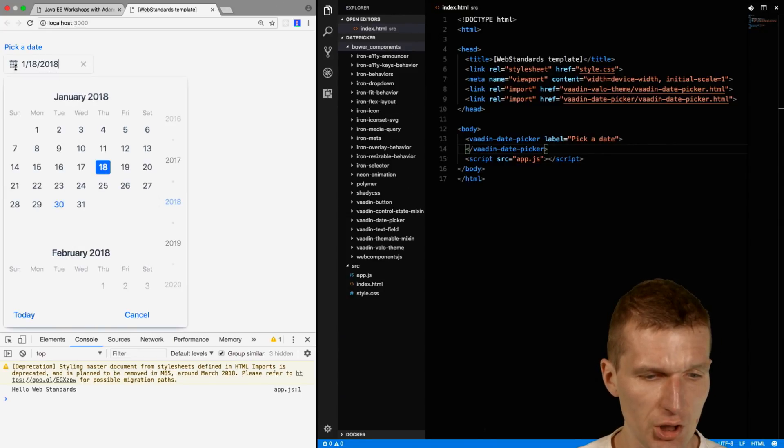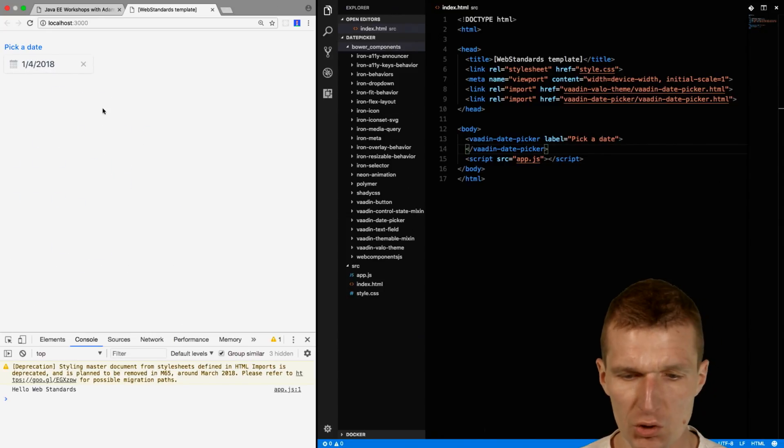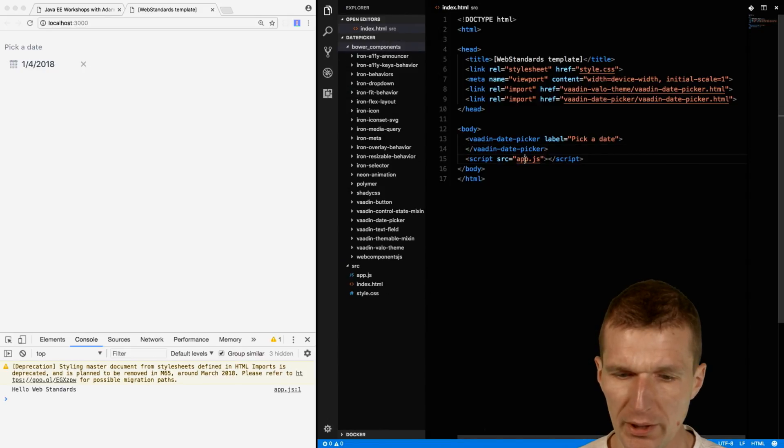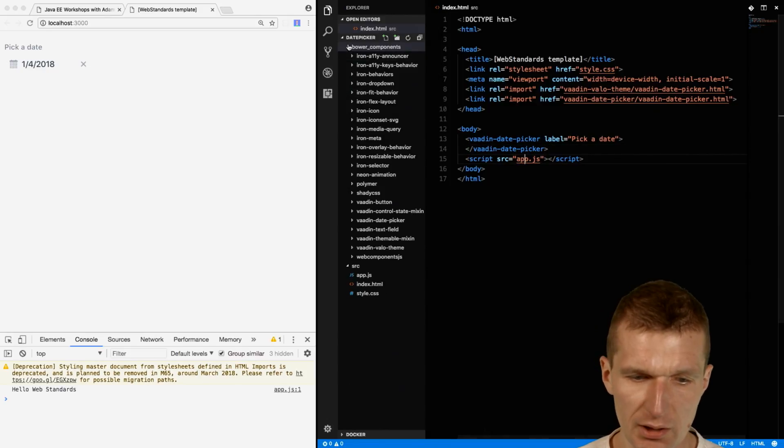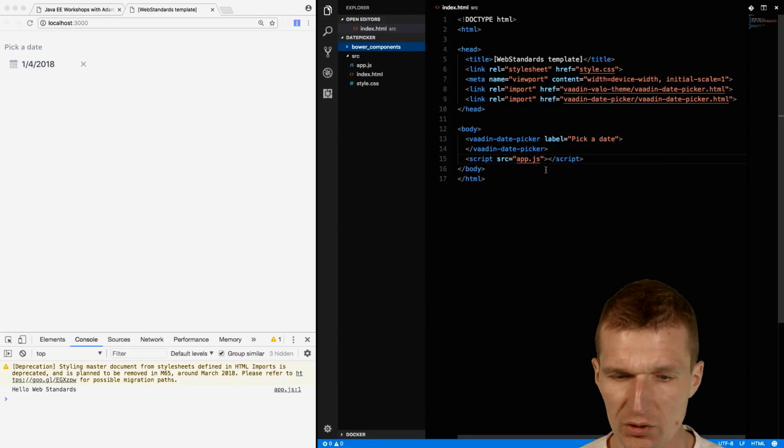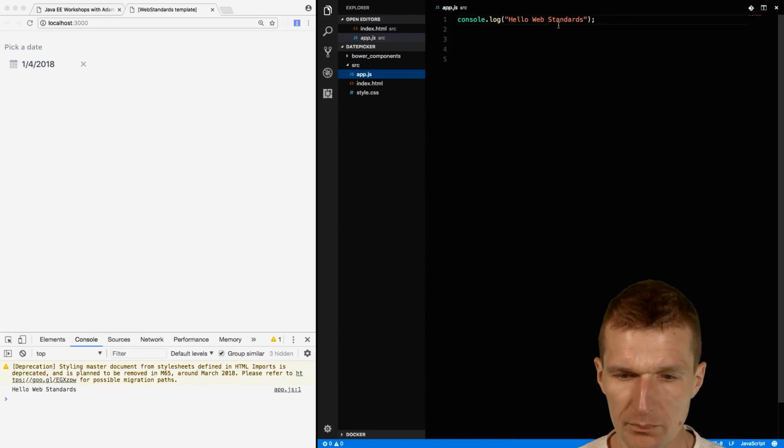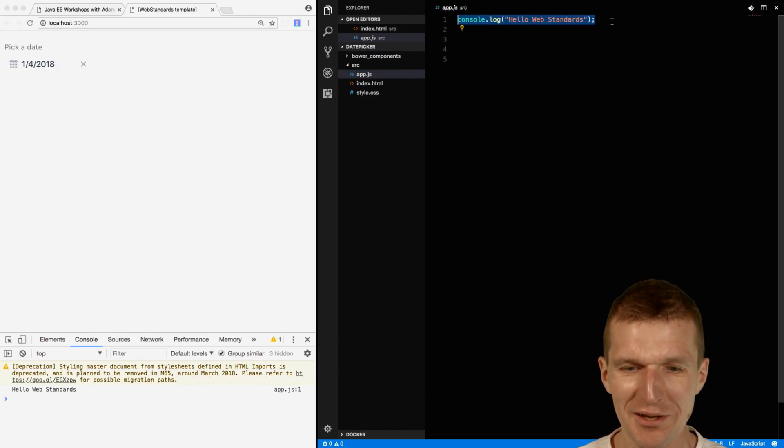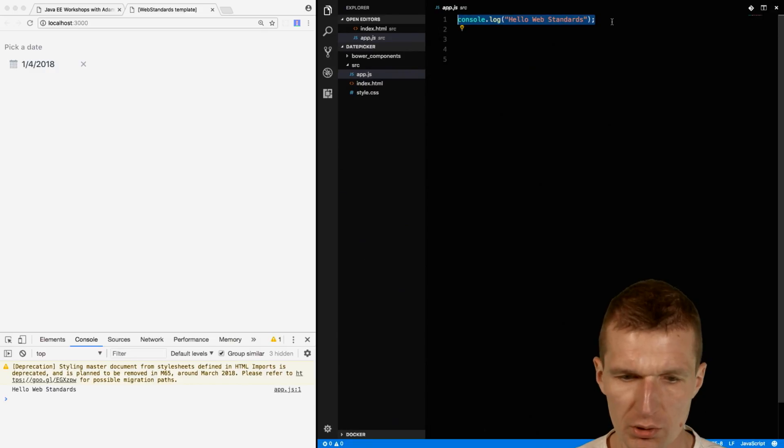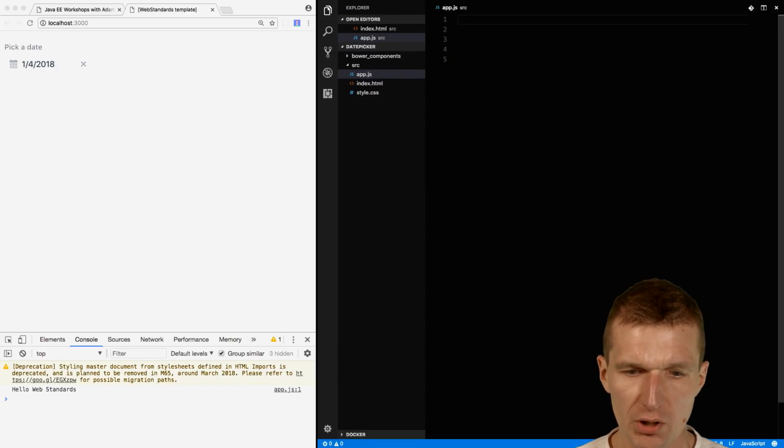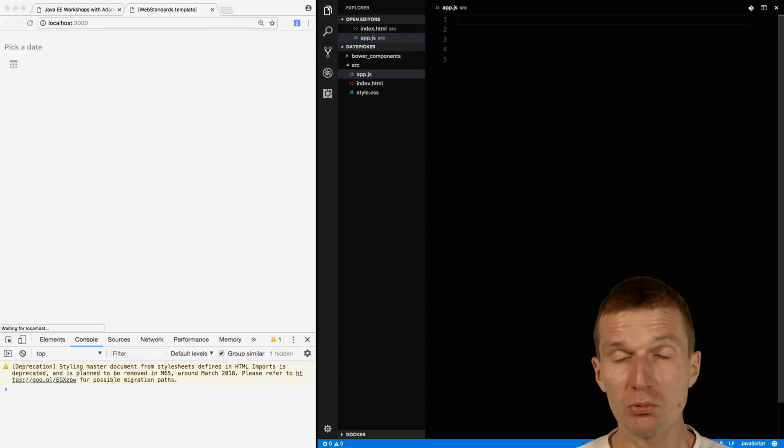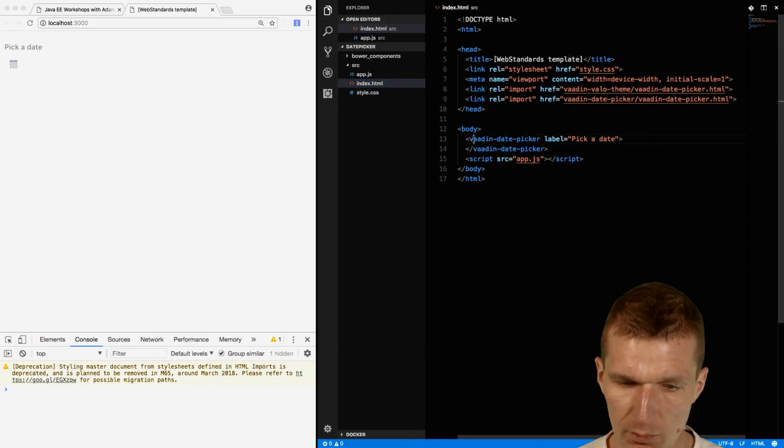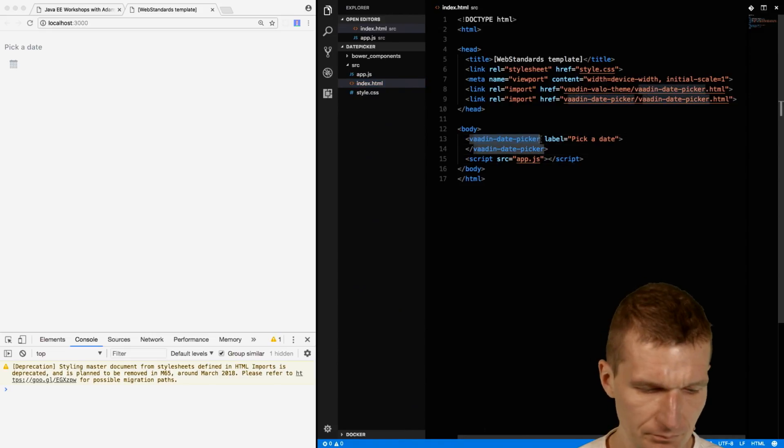On every change, I would like to subscribe to the changes. Let's do this in the plain JavaScript file I have here. Instead of just logging out Hello Web Standards, I will do it in a proper way.